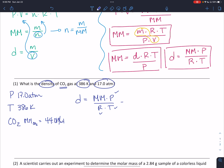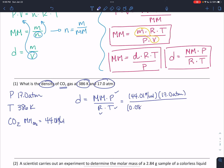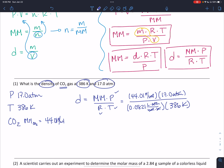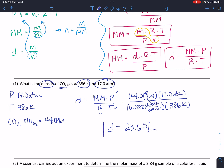Now we plug everything in: 44.01 grams per mole times pressure of 17 atmospheres, all divided by R — 0.0821 liters times atmospheres divided by moles times Kelvin — and then 386 Kelvin. Atmospheres cancel, Kelvins cancel, moles cancel, and we're left with grams divided by liters, which is what we want for a density value. So the density is equal to 23.6 grams per liter — note that's grams per liter, not grams per milliliter.